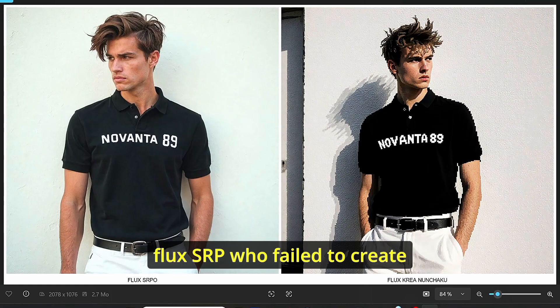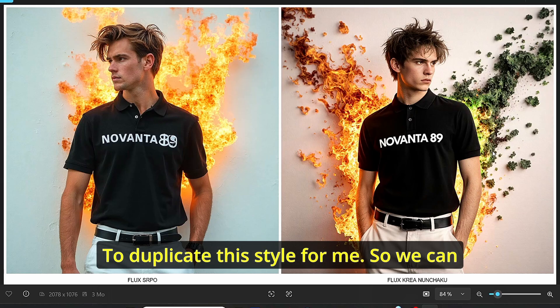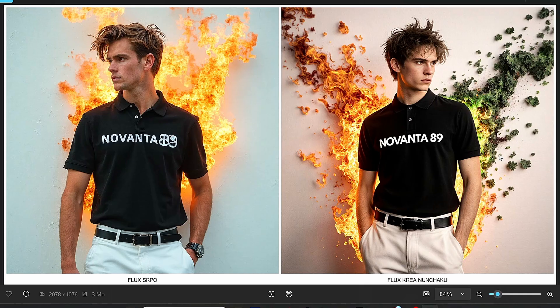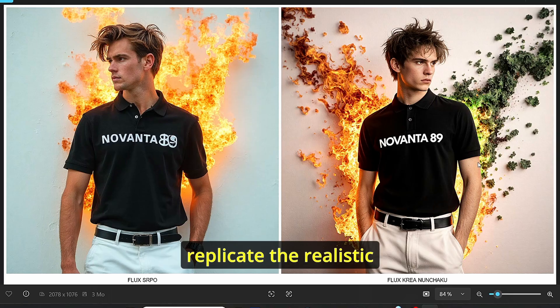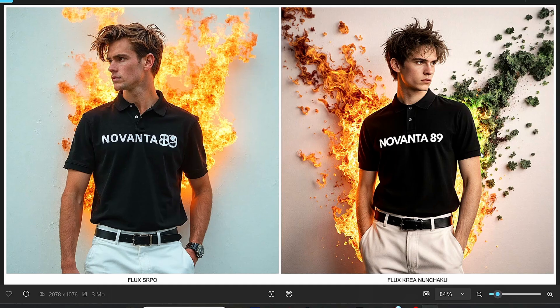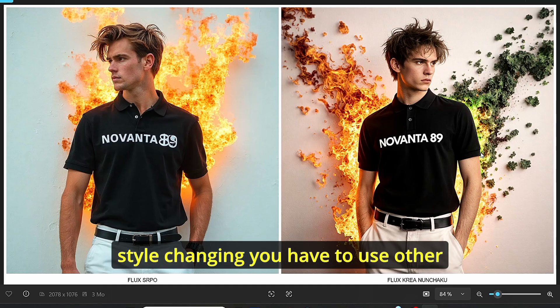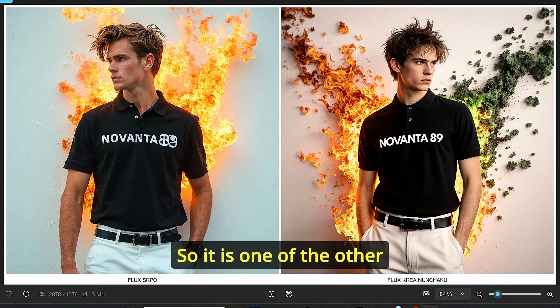However, when I did other styles like the comic book, the neopunk, and the pixel art style, the Flux SRPO failed to duplicate this style for me. So we can say that it is a major drawback for this model. It can't replicate—it can replicate the realistic image portrait to perfection, however, for style changing, you have to use other models like Flux Crea Nunchaku. So it is one of the other major drawbacks of this model.